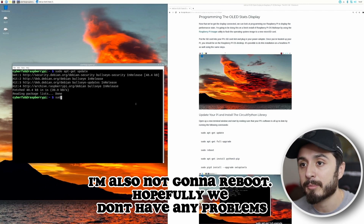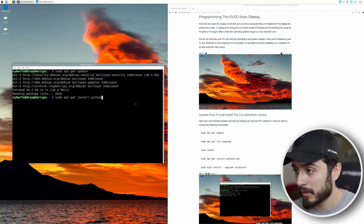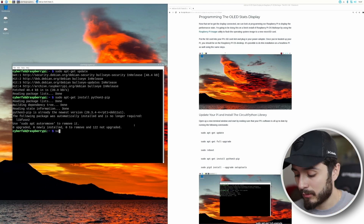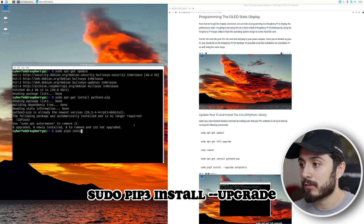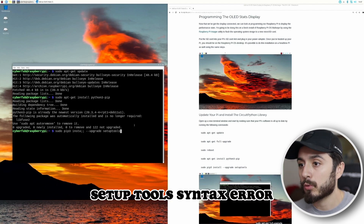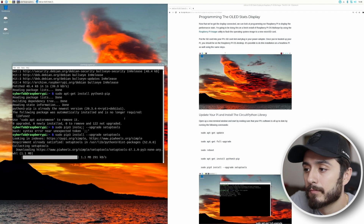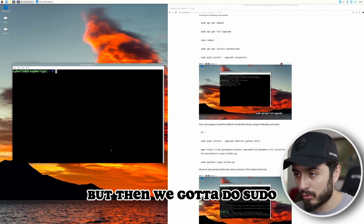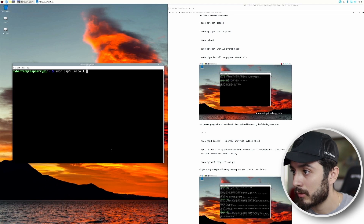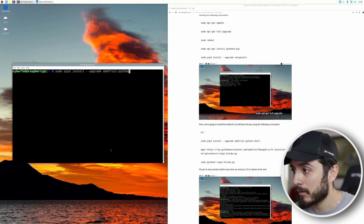I'm also not going to reboot. Hopefully we won't have any problems. Run: sudo apt-get install python3-pip, then sudo pip3 install --upgrade setuptools. There was a syntax error, so let's clear that. Then run: sudo pip3 install --upgrade adafruit-python-shell.